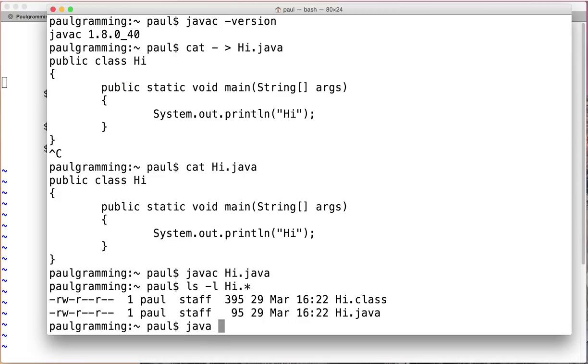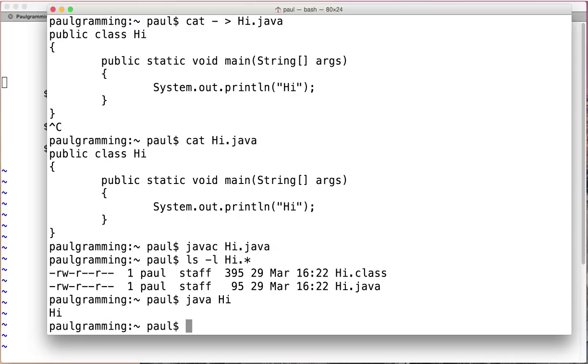We run it. Java space and then class name with no extension. That's it.